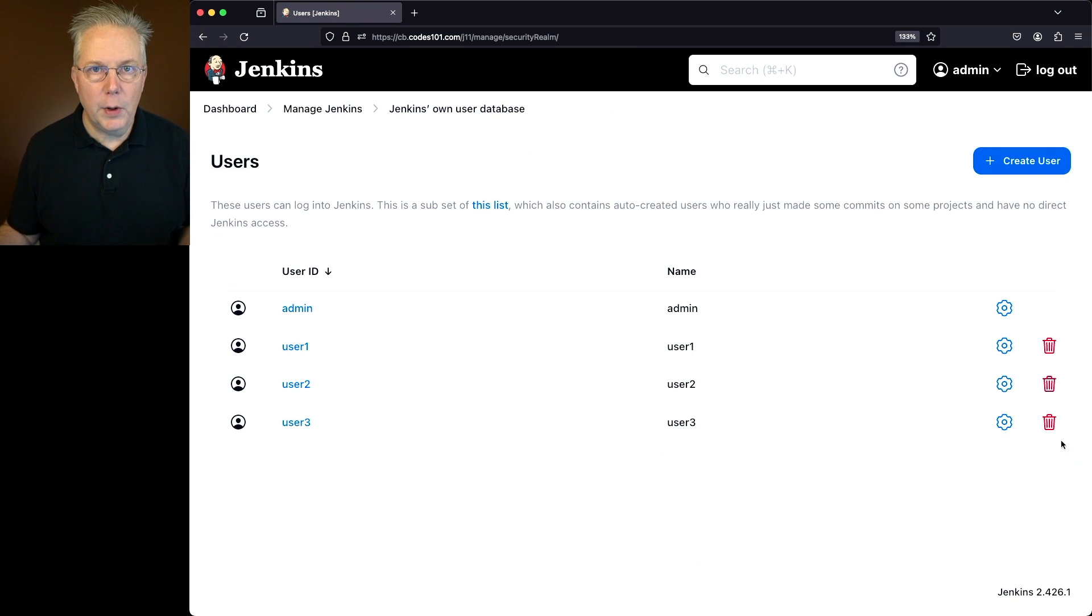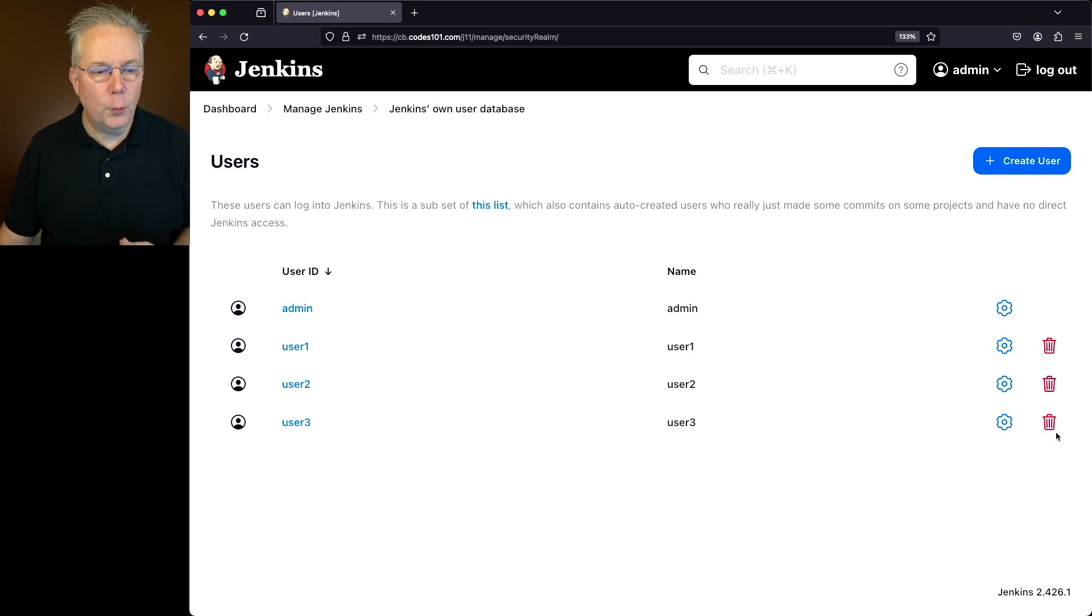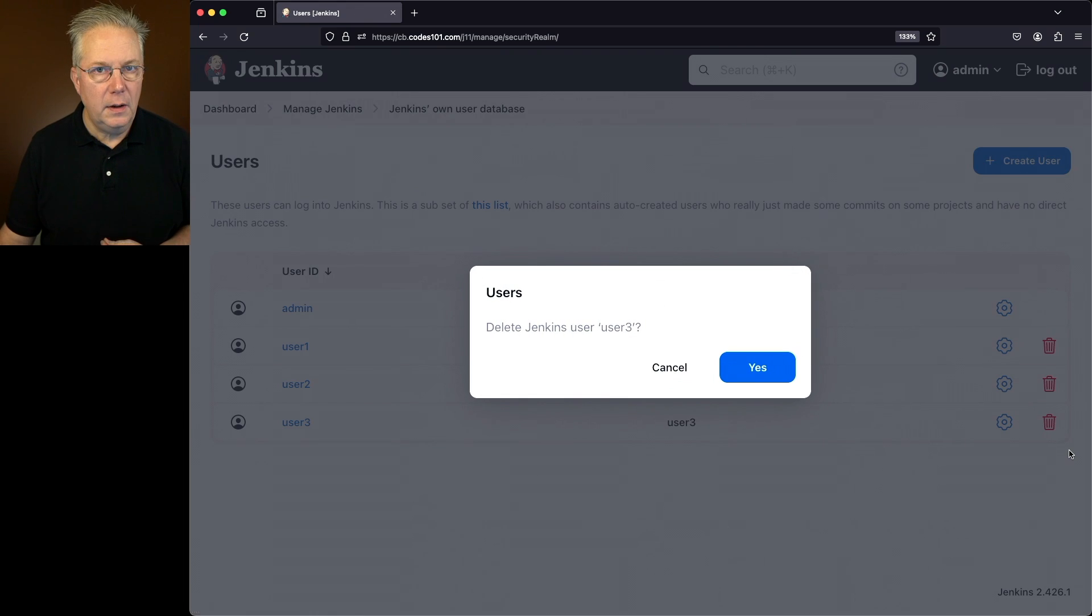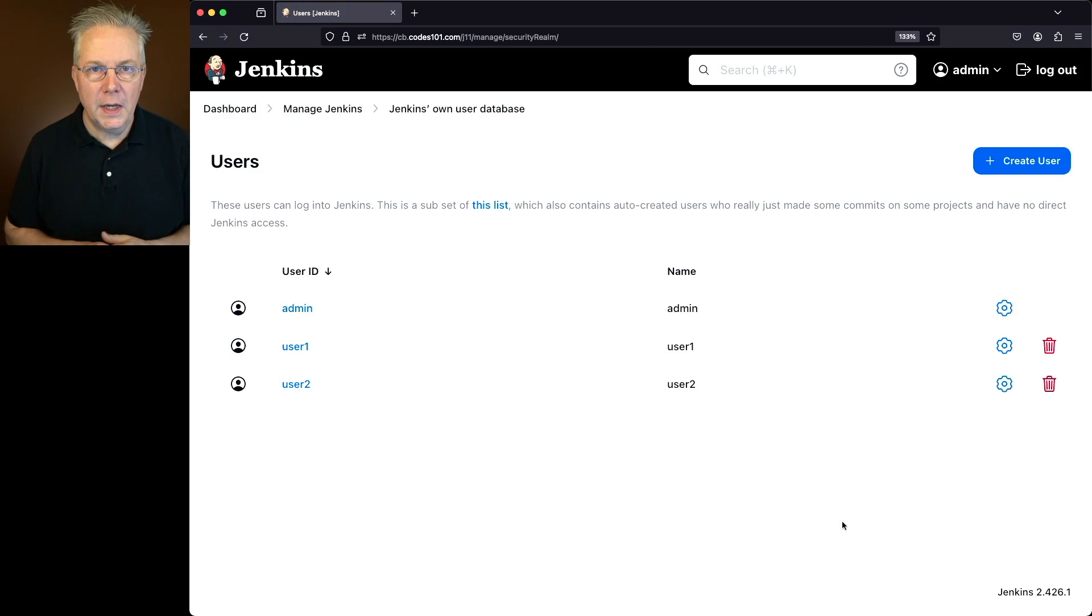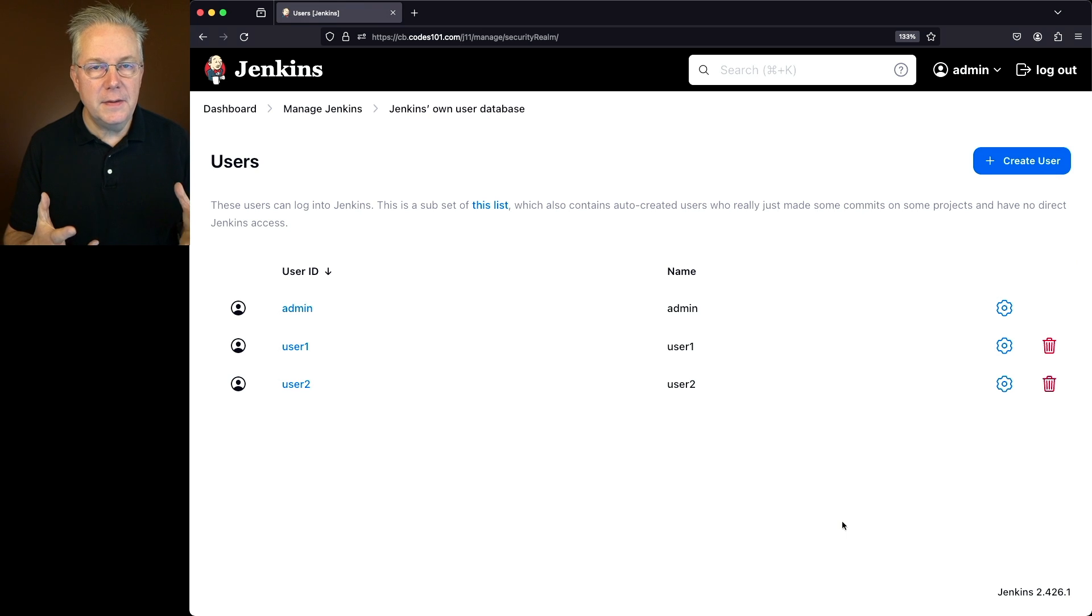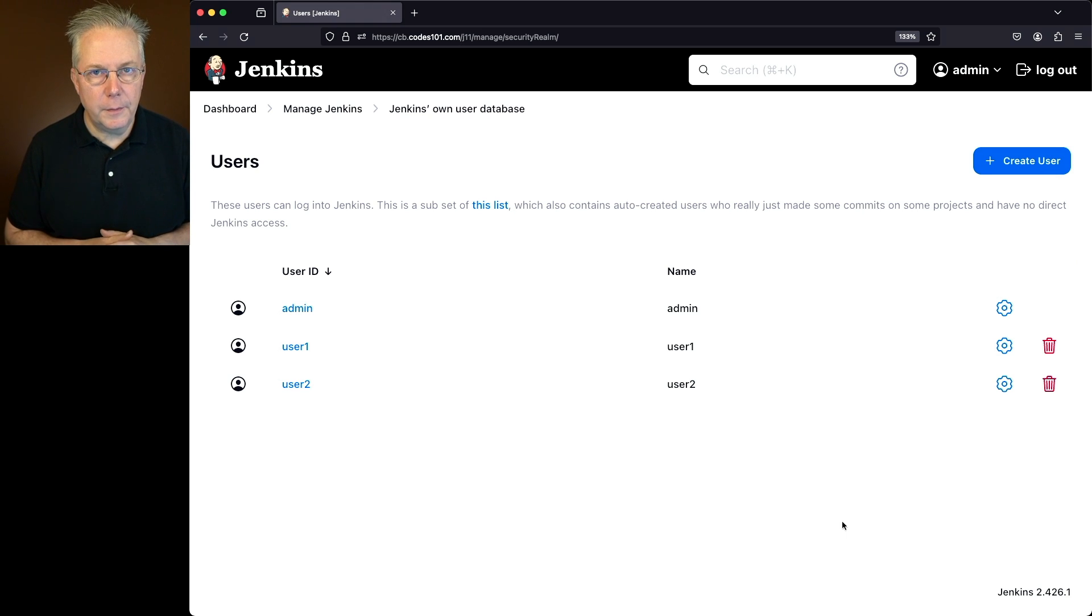Here the most obvious way is by clicking on the big red trash can. And in this case I'm going to go ahead and say yes. And after we clicked yes then we can see that user 3 has been deleted from this controller.